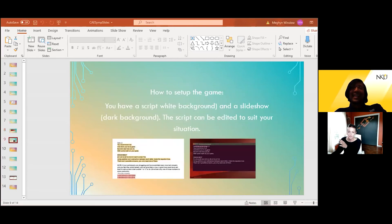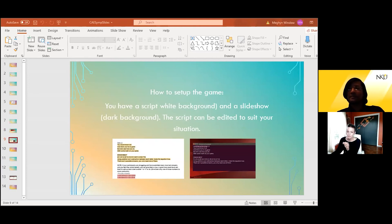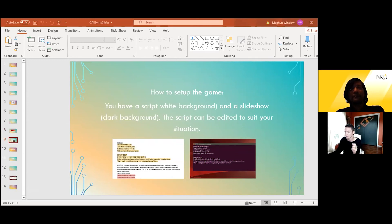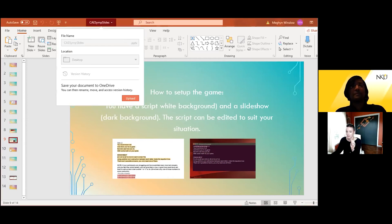So setting up the game — this can be done in different ways, and all of these materials you can edit in PowerPoint or whatever word document you want to use. You have a script and a PowerPoint to guide your students through. We did this in groups of about four students. We also had the luxury of having a facilitator in each breakout room. But you can also issue them the challenge in the main room and then have them break out into their separate rooms if you need to. You just have to make it work for whatever group you have.